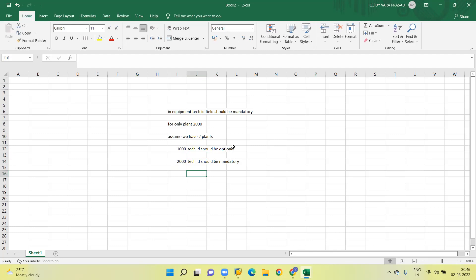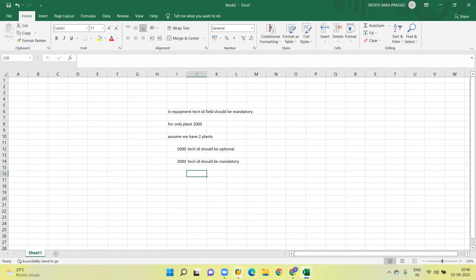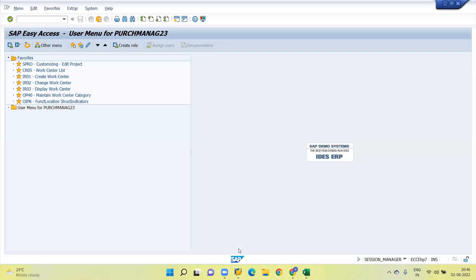The concept here is how we need to implement the exit and how we can identify the exit without Google help — without Googling. Now I will go to SAP.